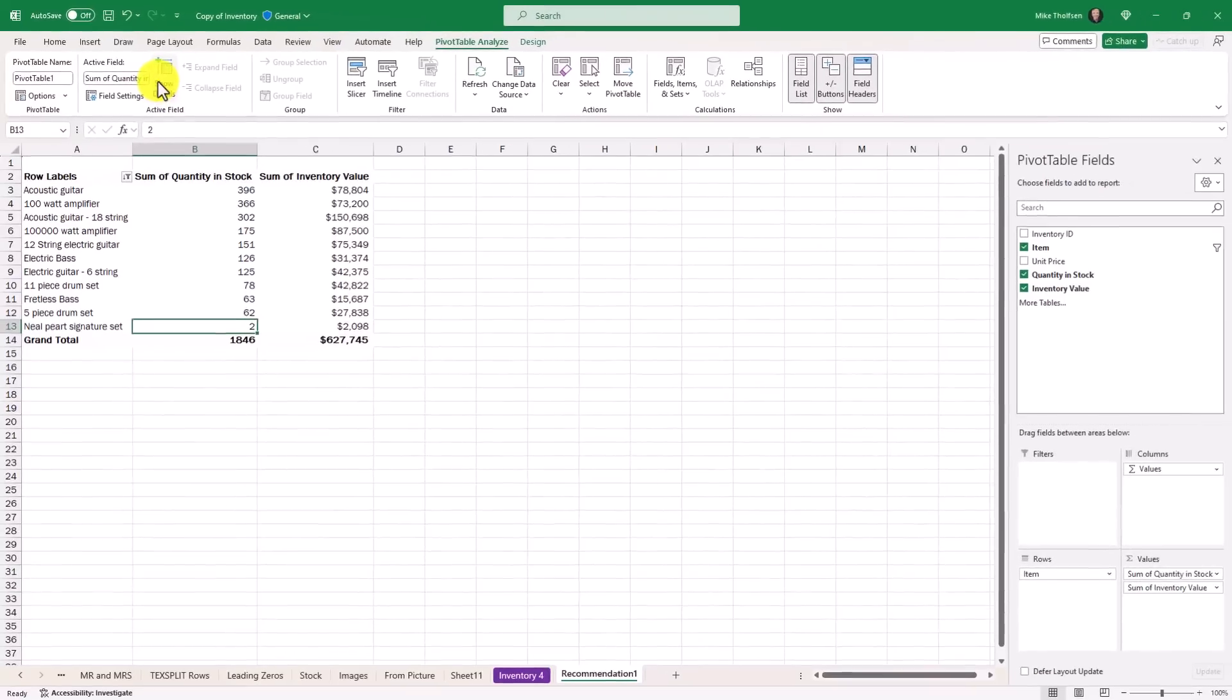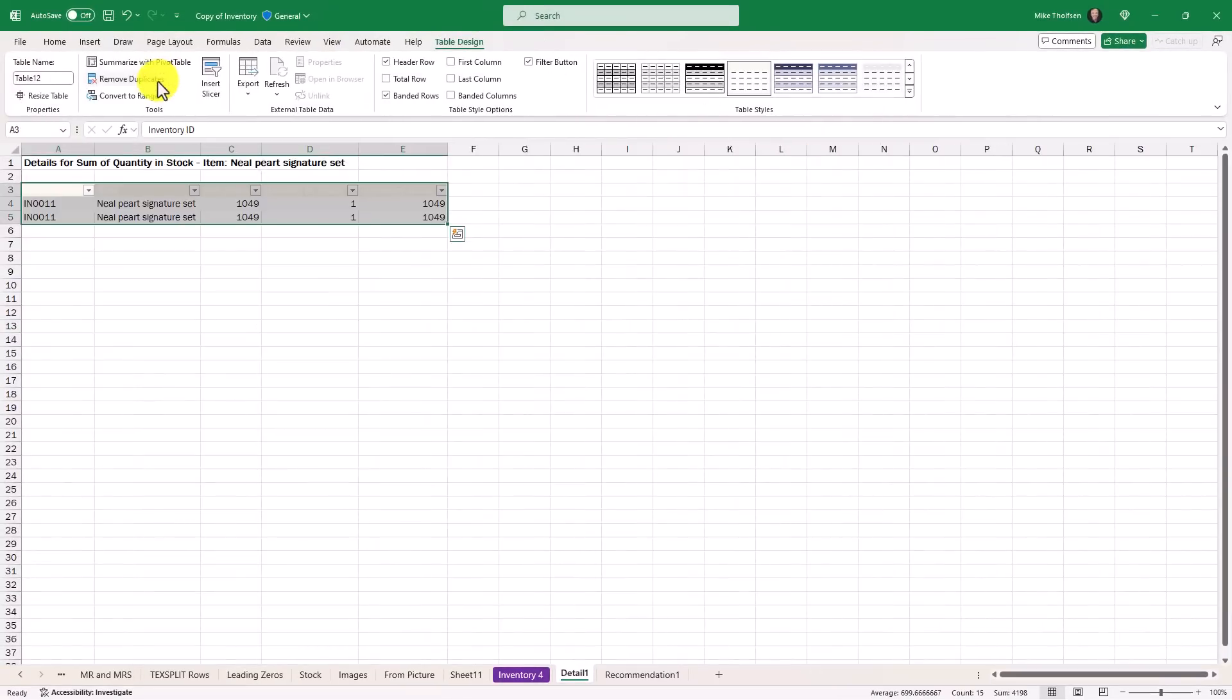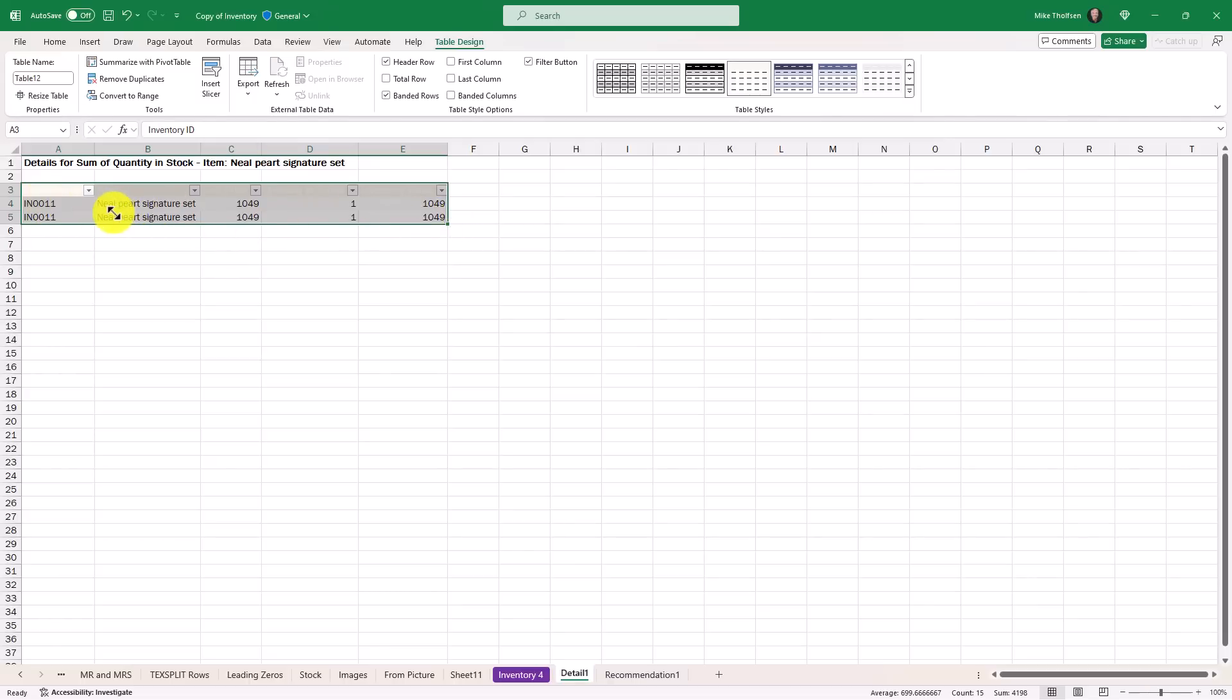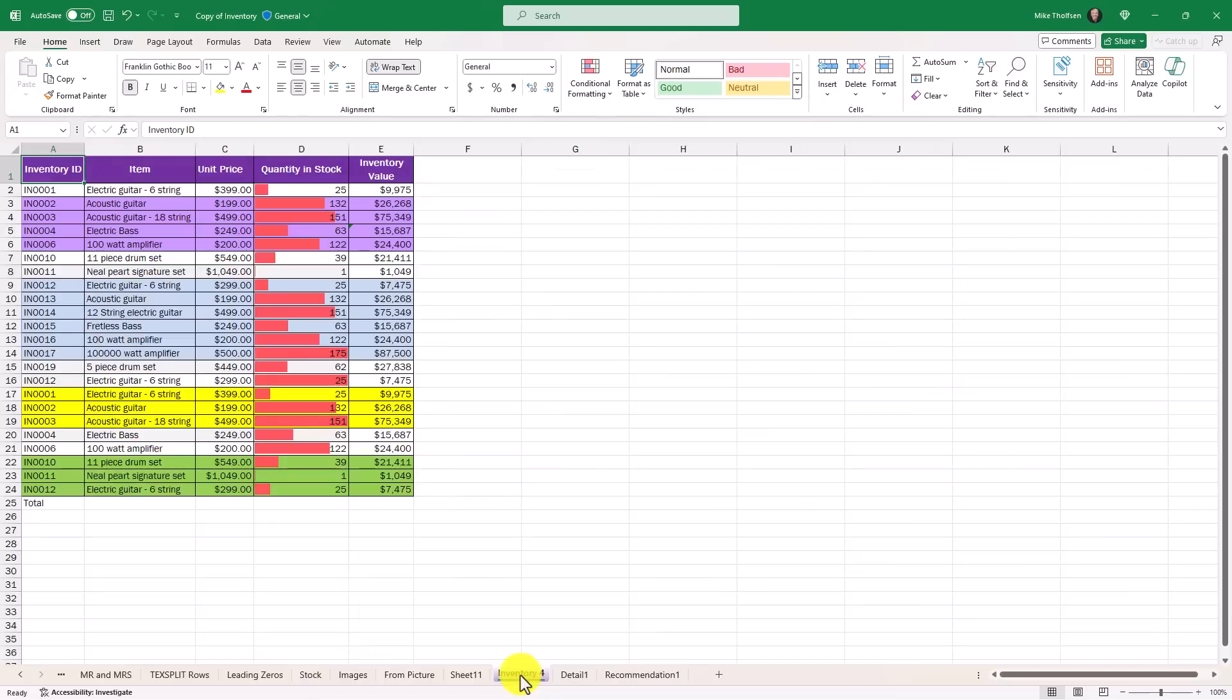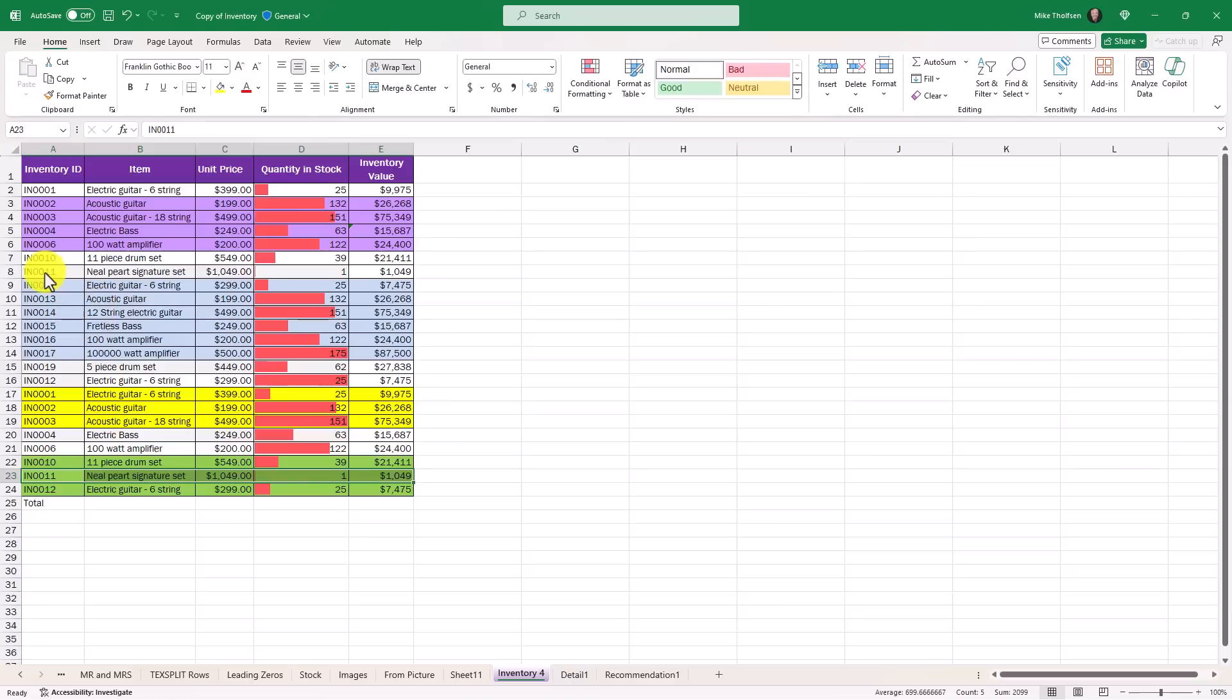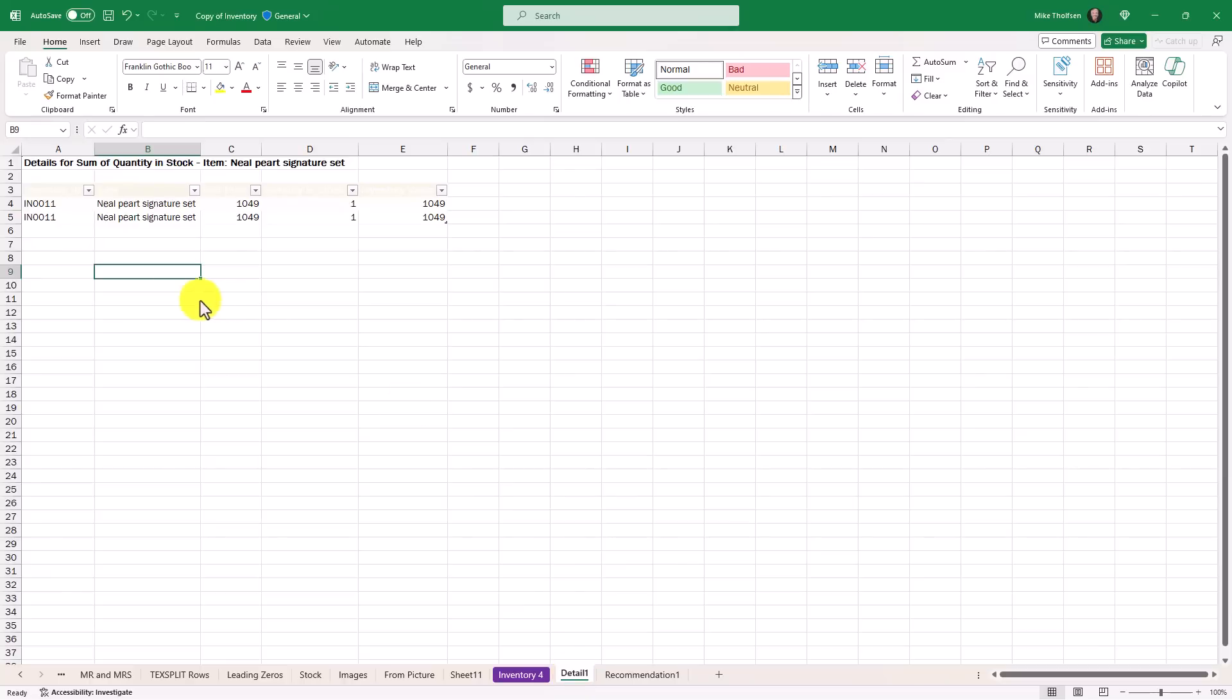I want to understand how did this pivot table pull together this Neil Peart signature set where it says there's only two quantity in stock. So I'll click show details and it creates a brand new sheet right here. It says detail one is the sheet name and it pulls out these options right from the original set of data that I had. If I go to inventory four to prove that these were the two options, you're going to see Neil Peart signature set. There is one of those and there's another one Neil Peart signature set. So that data is extracted and pulled into this brand new details page.